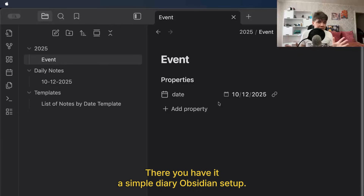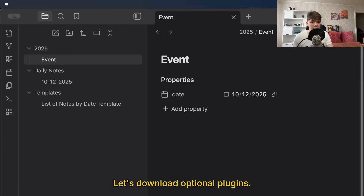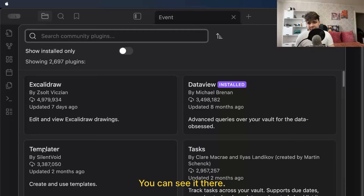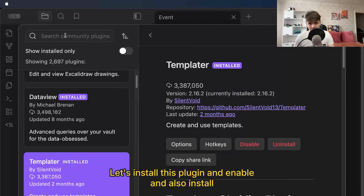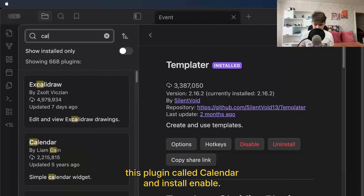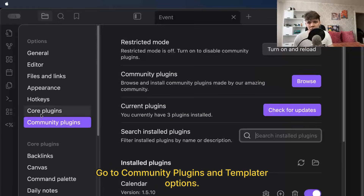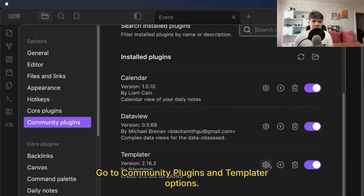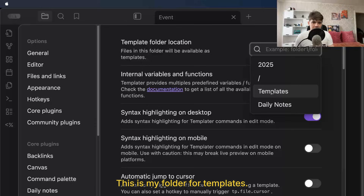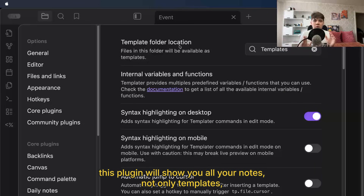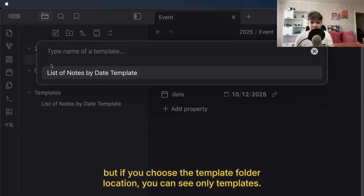There you have it — a simple diary Obsidian setup. Let's now download the optional plugins. Go to settings, go to community plugins, browse, and type 'Templater'. Let's install this plugin and enable it. Also install the plugin called Calendar and enable it. To configure Templater, go to settings, community plugins, and Templater options. Choose the template folder location — this is my folder for templates. We do this because if you don't choose the template folder location, this plugin will show you all your notes, not only templates. But if you choose the template folder location, you can see only templates.